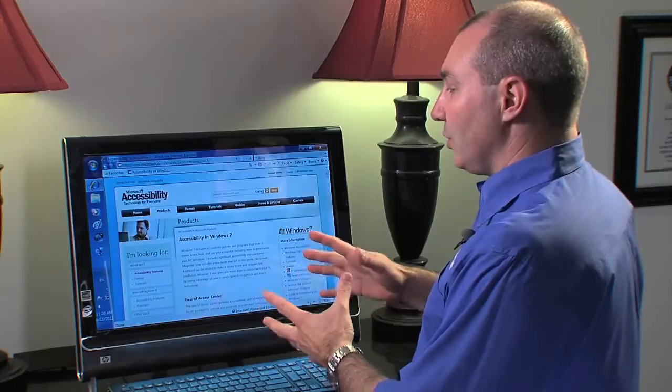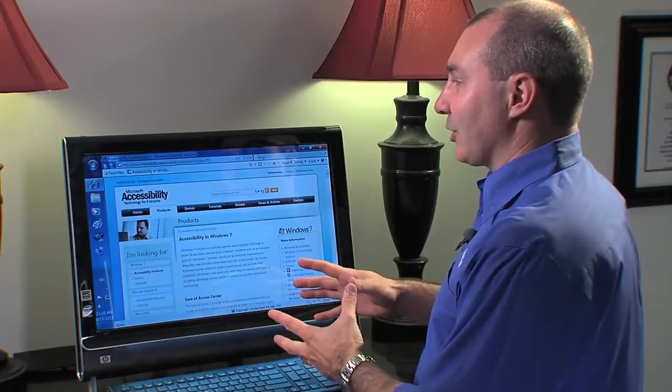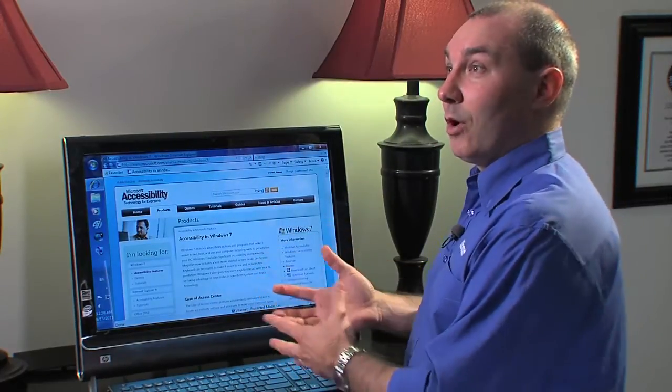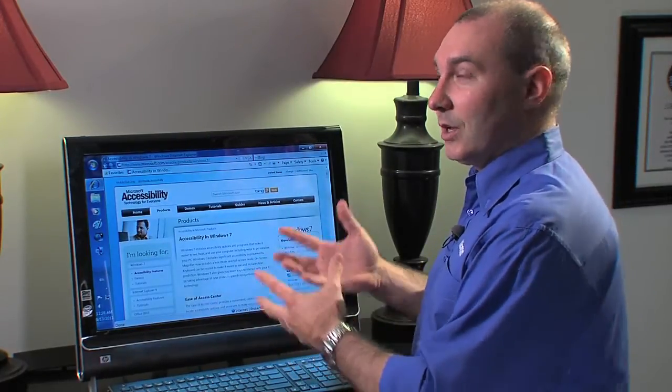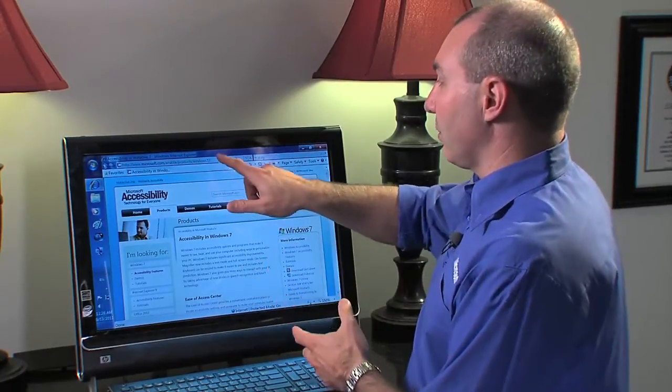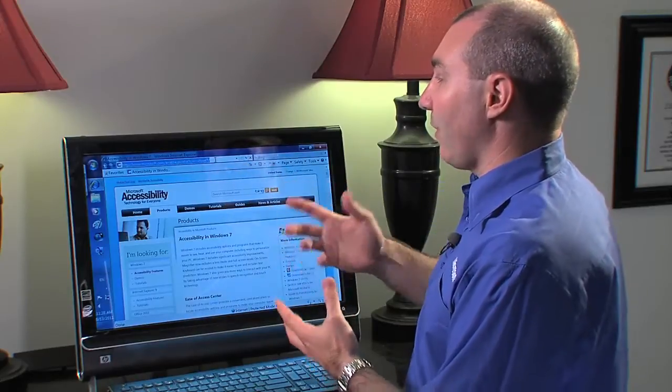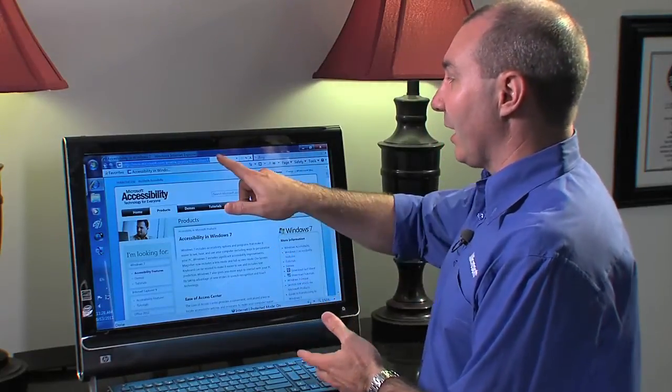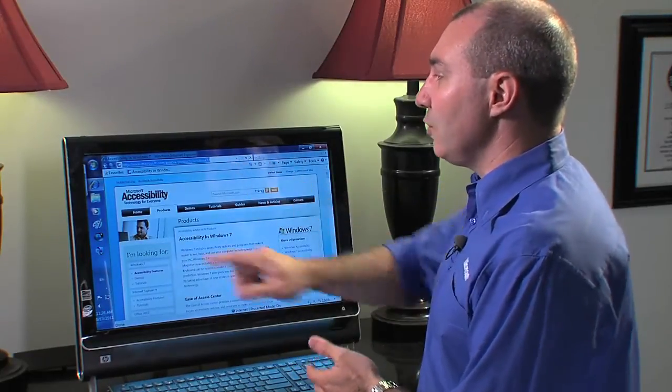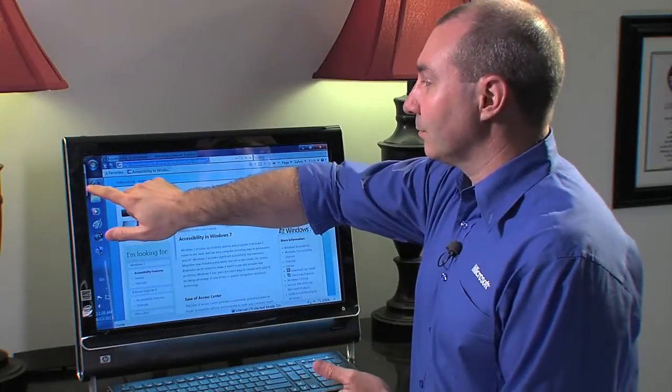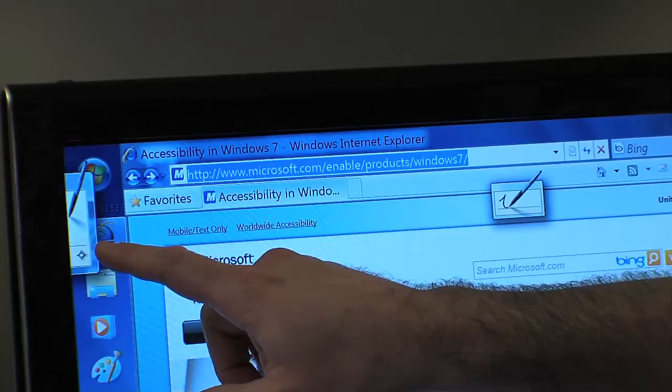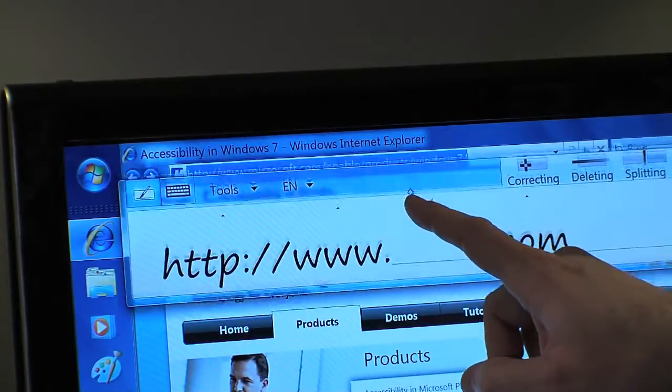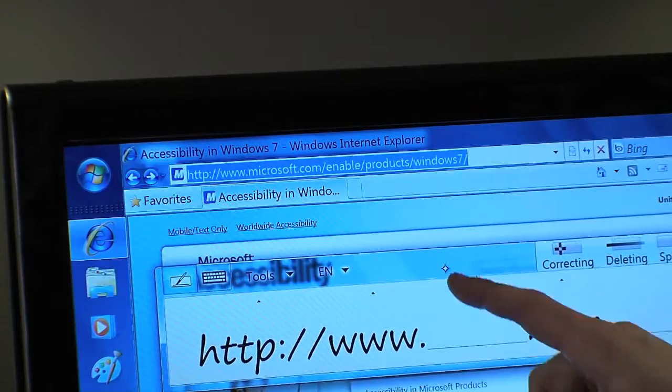So the next thing that we can do here is actually how do we type if we wanted to use the computer. So in this case, if I wanted to go to a different website, I can just click in the menu bar. And on the side here, I can actually open what's called the input panel.